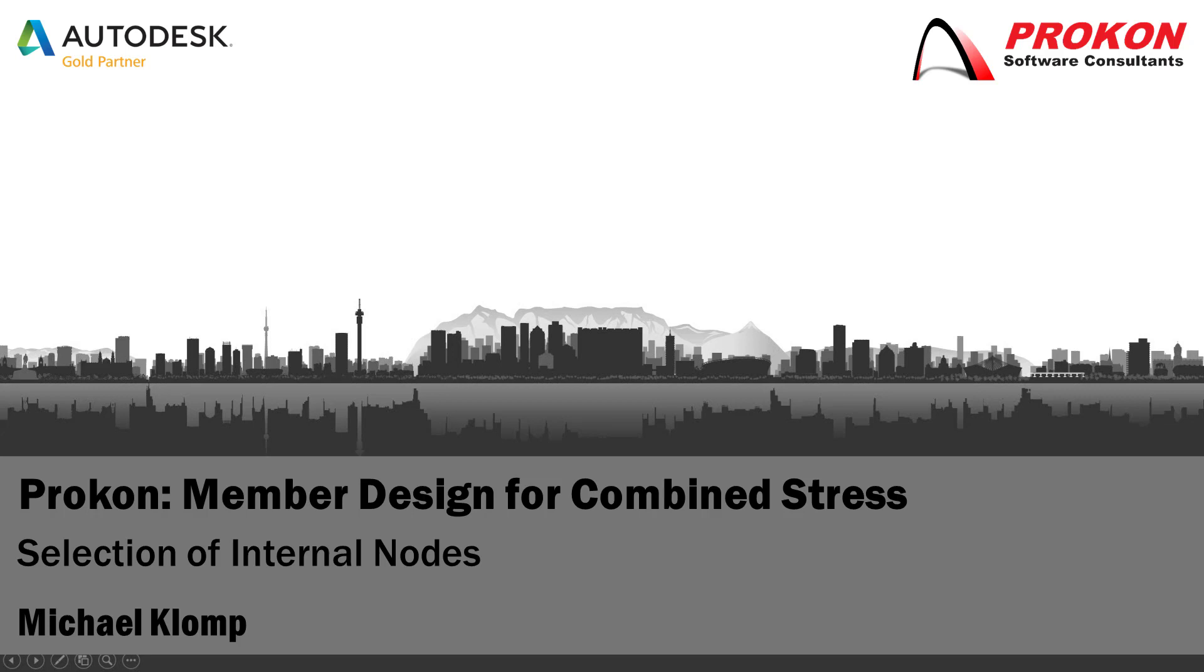Good day, welcome to the Procon YouTube channel. My name is Michael Klomp and I'm a technical support consultant at Procon.